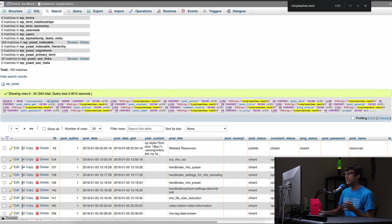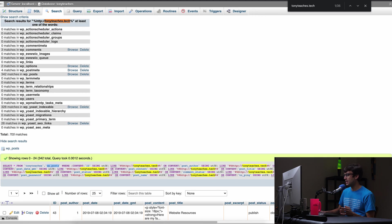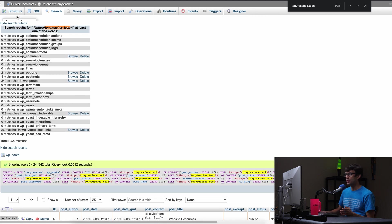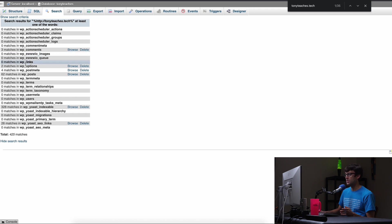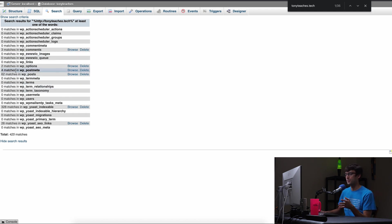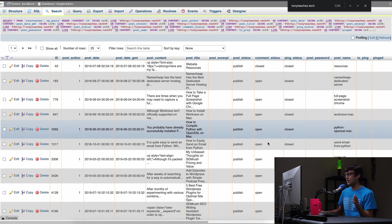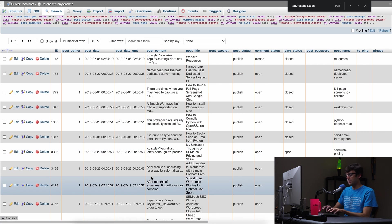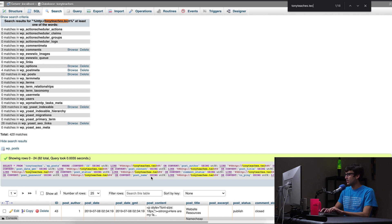And if we go back here to this page, we can go up to the top again, show search criteria to re-execute the search. And now instead of 300 plus matches in the WP posts table, we have only 62. So there's other occurrences of Tony teaches tech, HTTP, Tony teaches tech in this database.